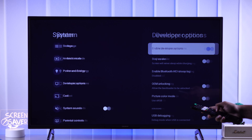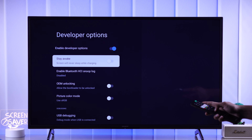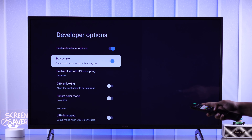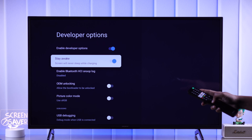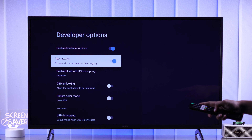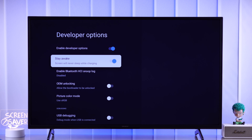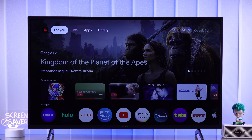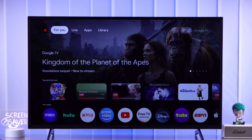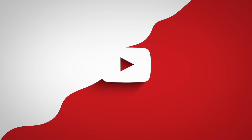Select it and all you need to do is enable Stay Awake. Your Sony Bravia TV will no longer go to sleep or turn on the screensaver, no matter how long you are idle — which means no interruptions.